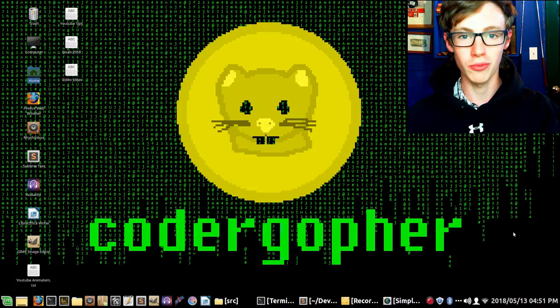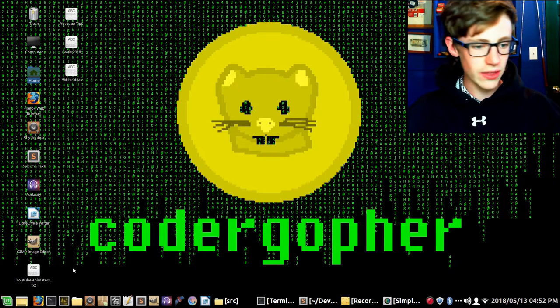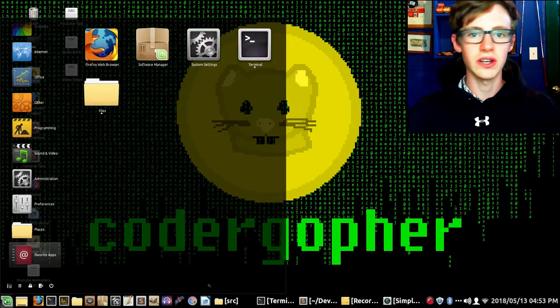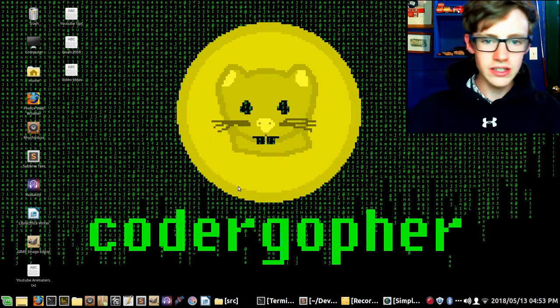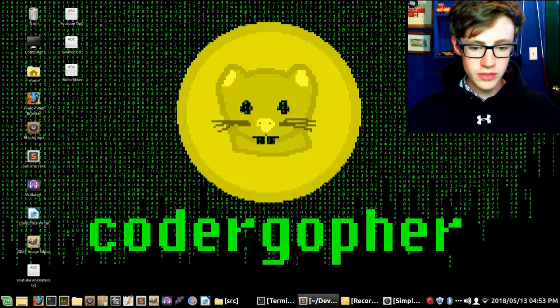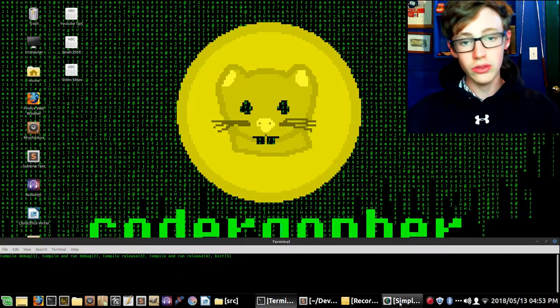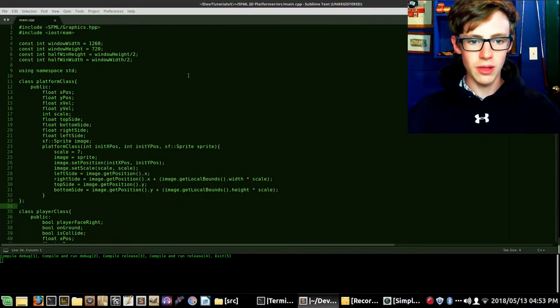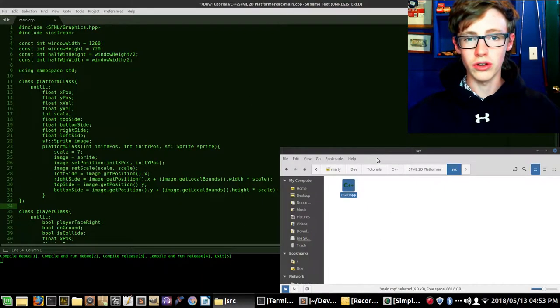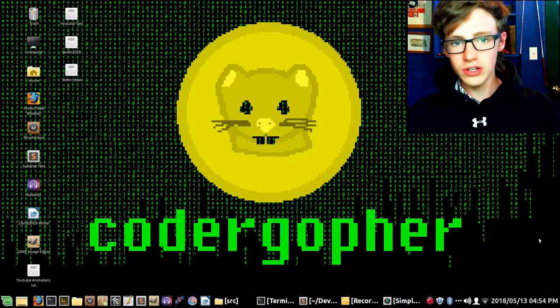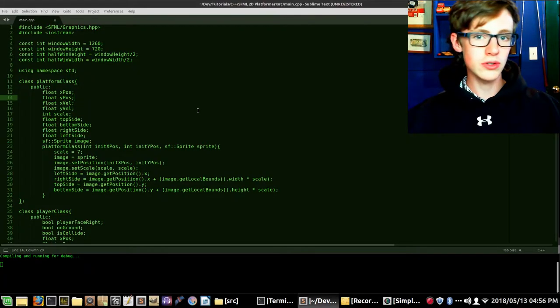I'm Marty and welcome to part 26 of the C++ SFML 2D platformer tutorial series. You might be noticing that things look a little different on the desktop — that's because I'm using Linux Mint here. You can use an IDE or whatever you like. I have the terminal down here and Sublime Text up here with my folder in the corner. It doesn't matter if you're using Linux, Windows, or Mac — all the source code is gonna run the same across all platforms. I'll test the source code at the end of each video on a Windows platform.